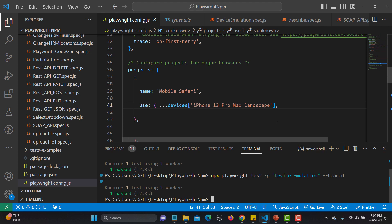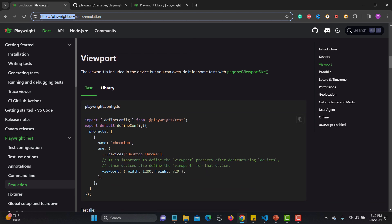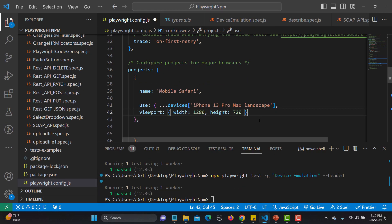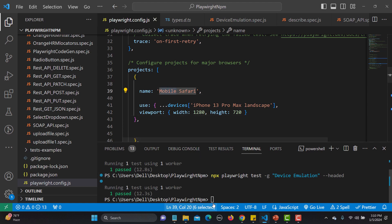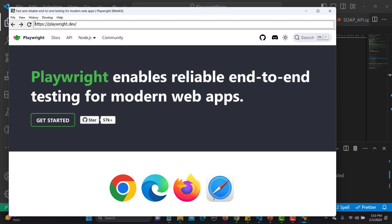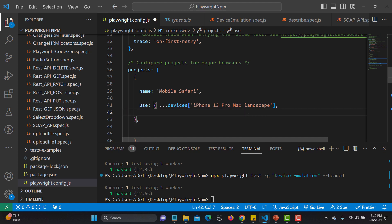Furthermore, if I want to override this configuration, I can overwrite it in the project section. Scrolling down, if I provide a viewport value alongside the 'use' property, this viewport will override the device configuration. It's still Safari WebKit, so it will open in WebKit, but the width will be 1280 and larger. So even if you have a device-emulated version in the config, providing a viewport will override it.